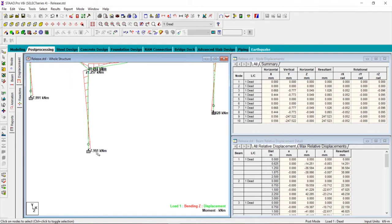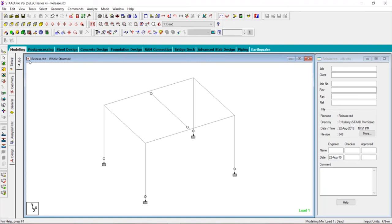Which means that we have released certain movement. This is how you release the movement or the forces in STAAD.Pro. In the next video we will see about the offset command.